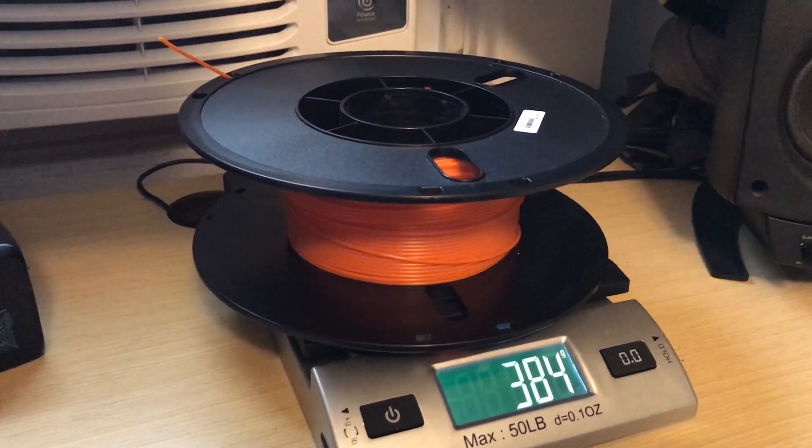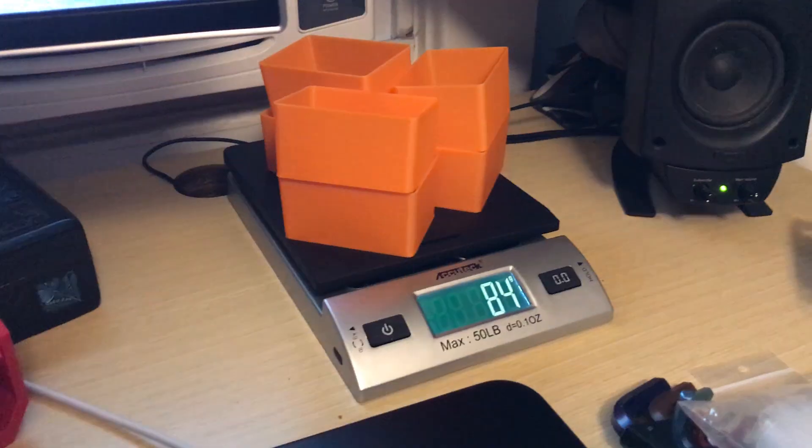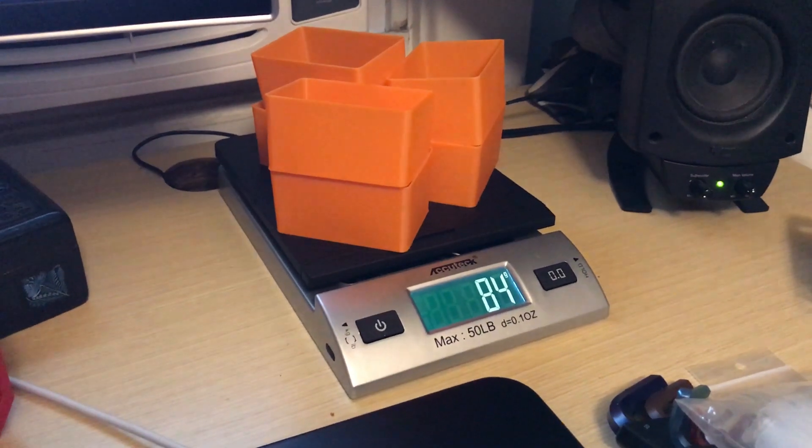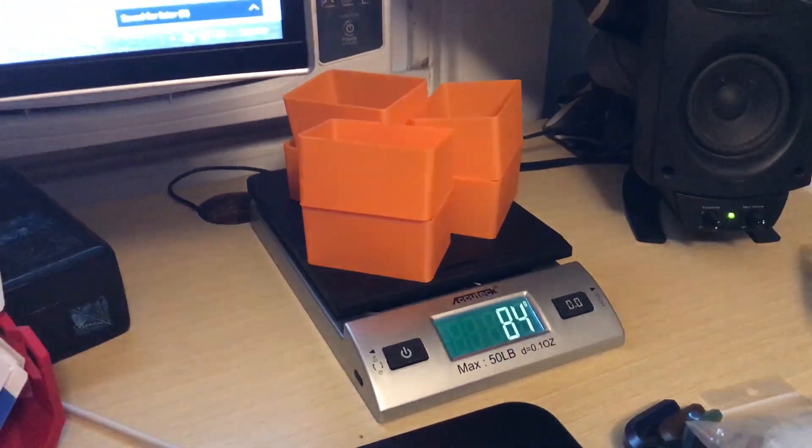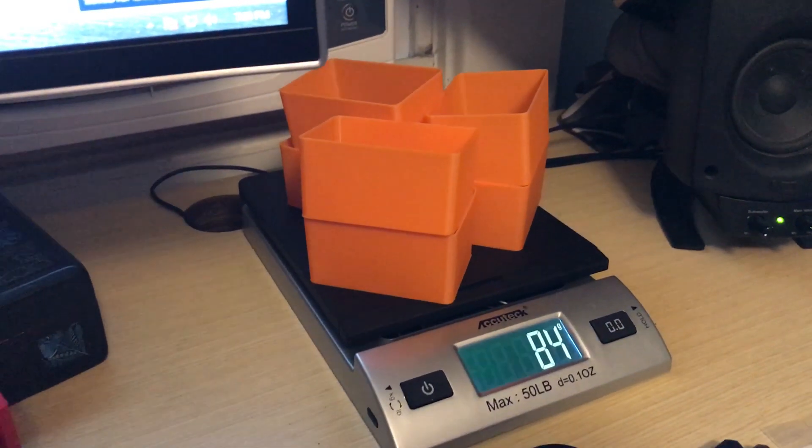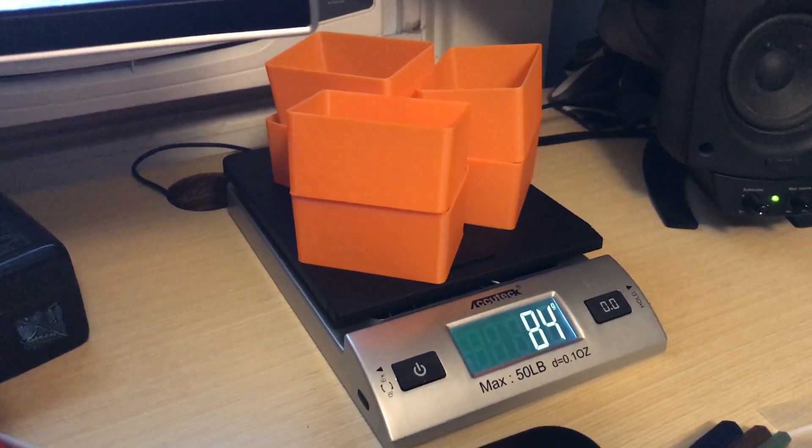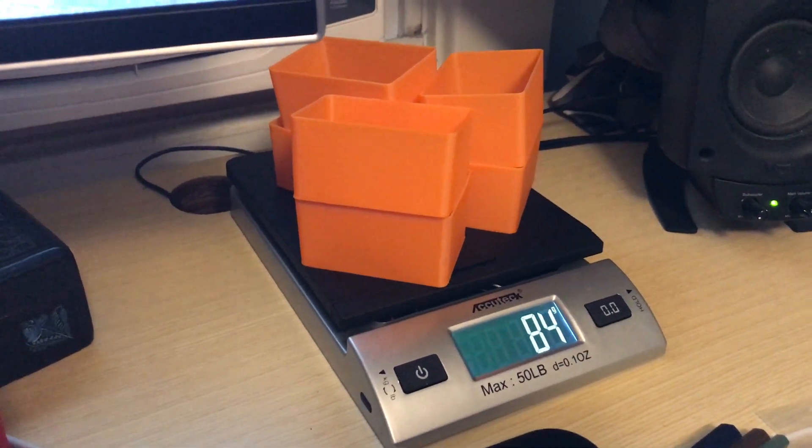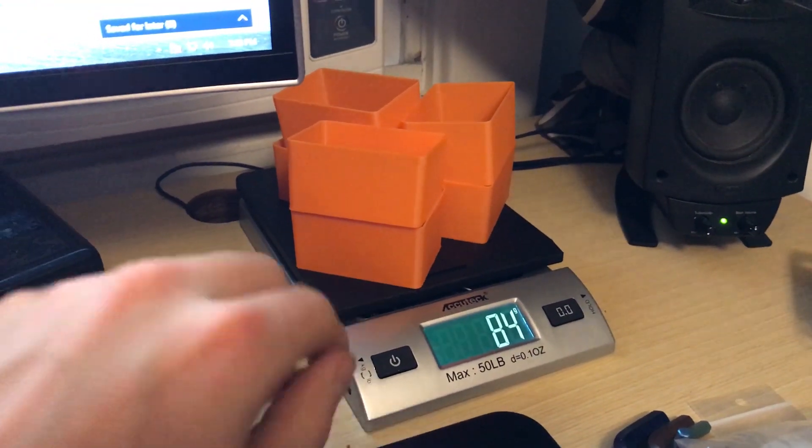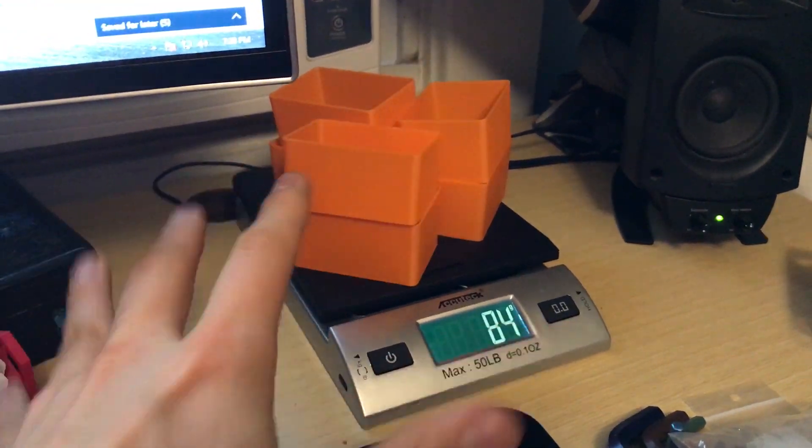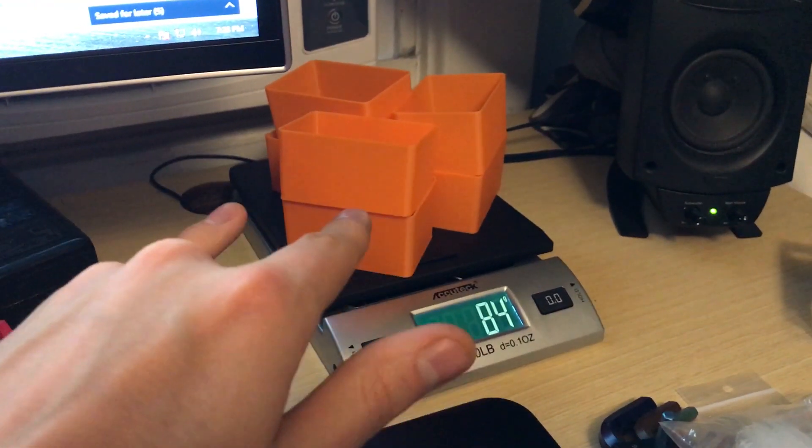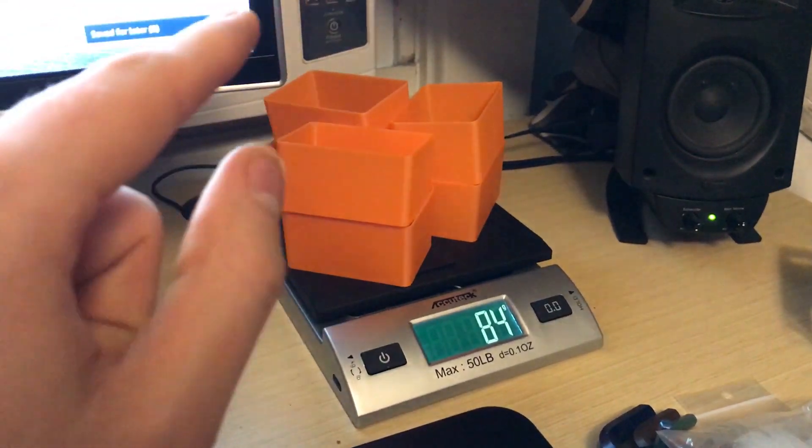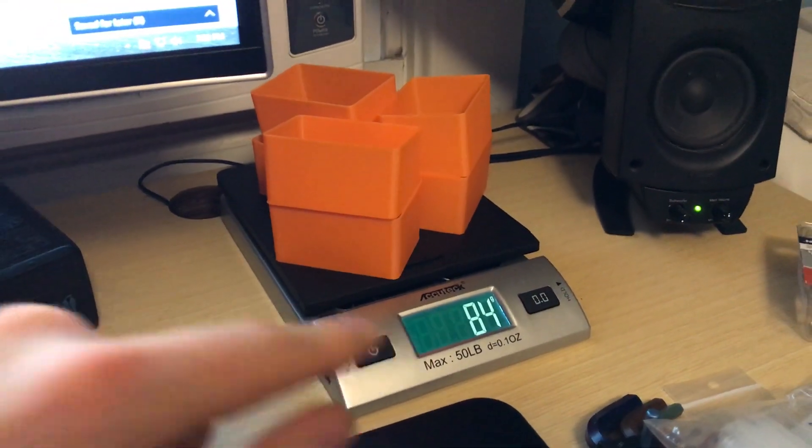So that's 384 grams. I went ahead and calculated the amount of material I have left on the spool and it's about 136 grams. It doesn't seem like a lot, but this is my print. I'm printing duplicates of this particular print job, which is just these six bins. So that will be about 84 grams.